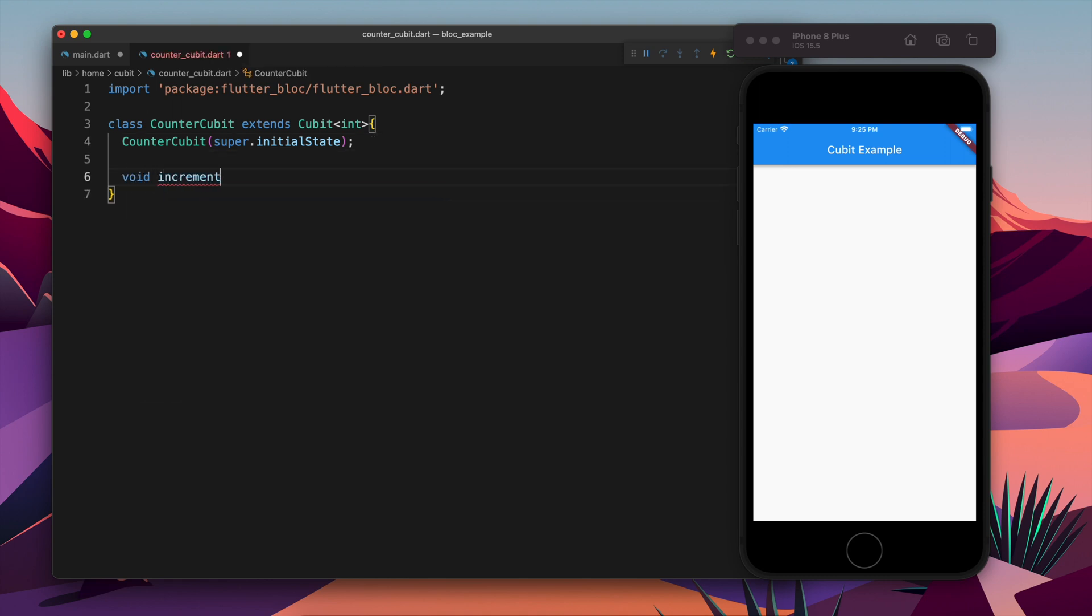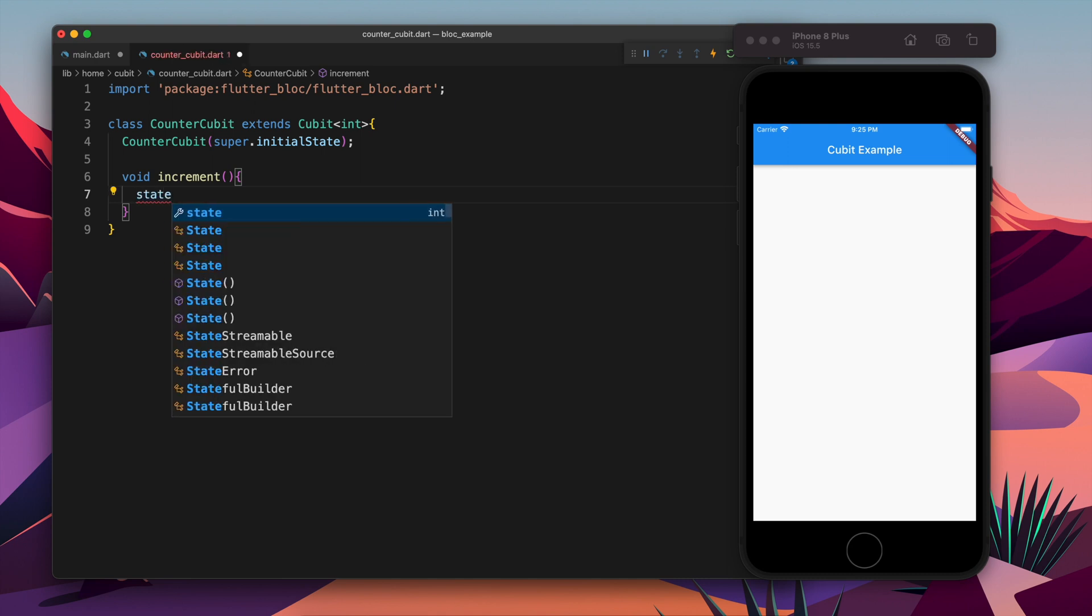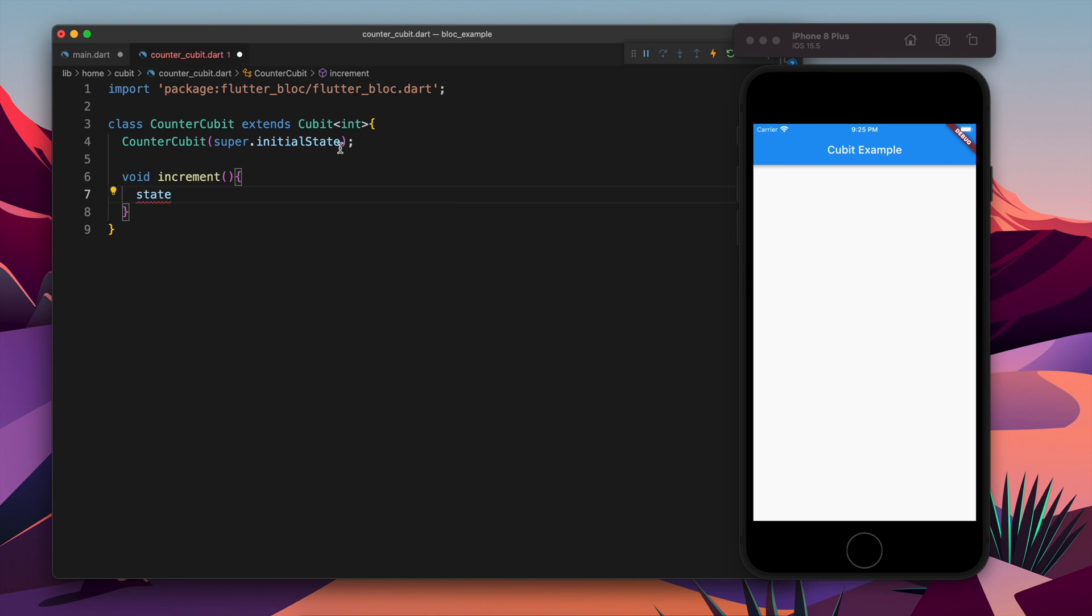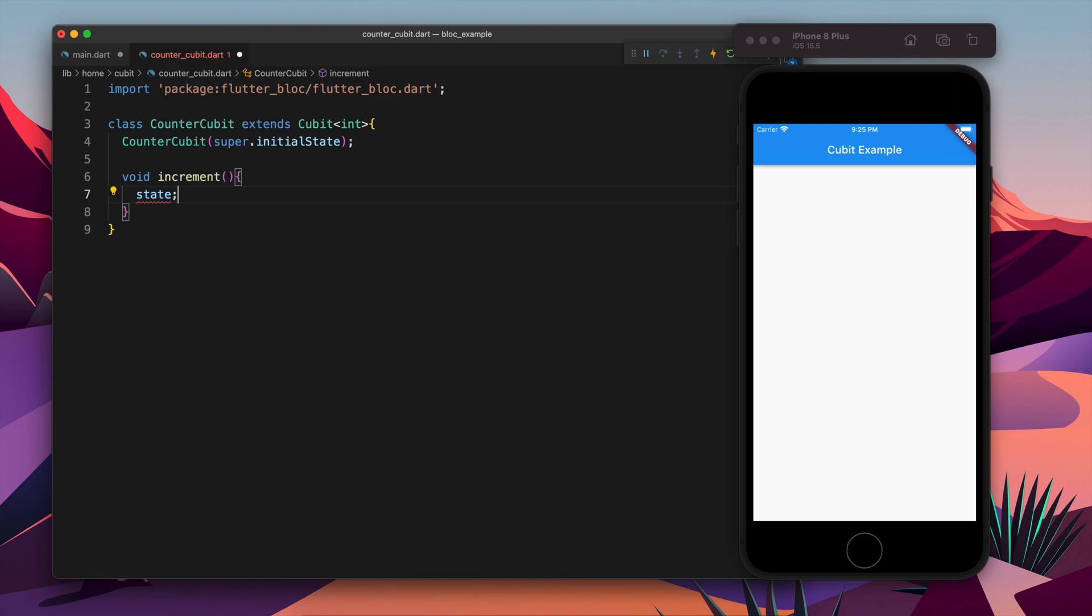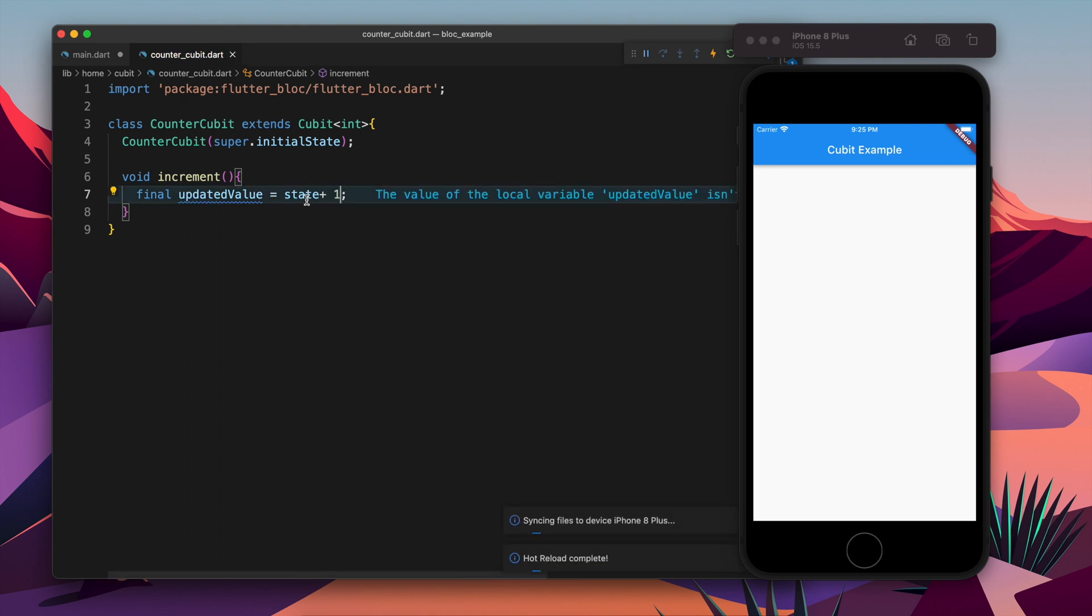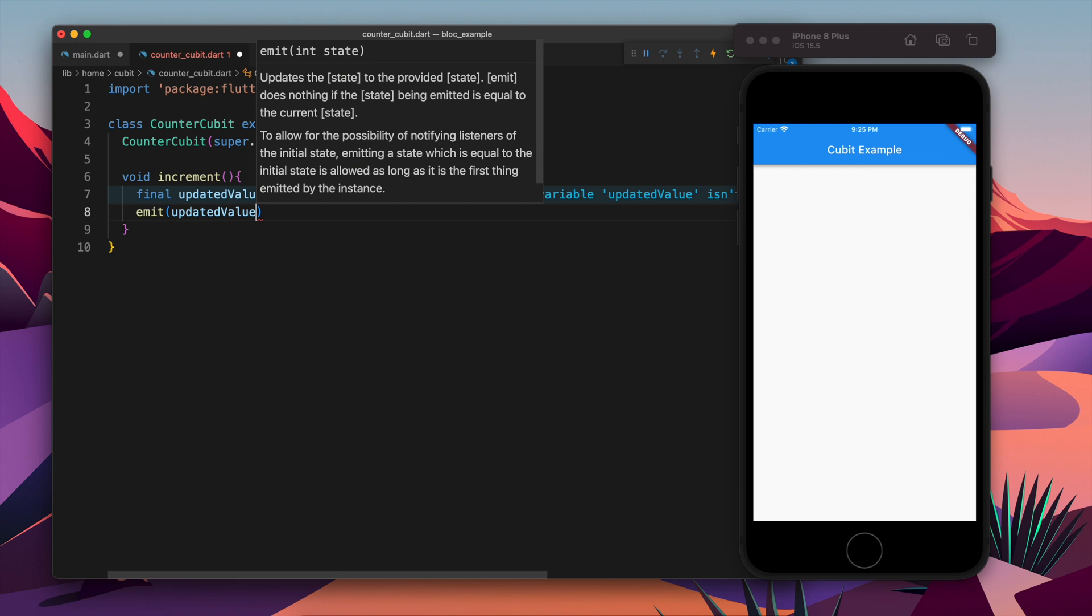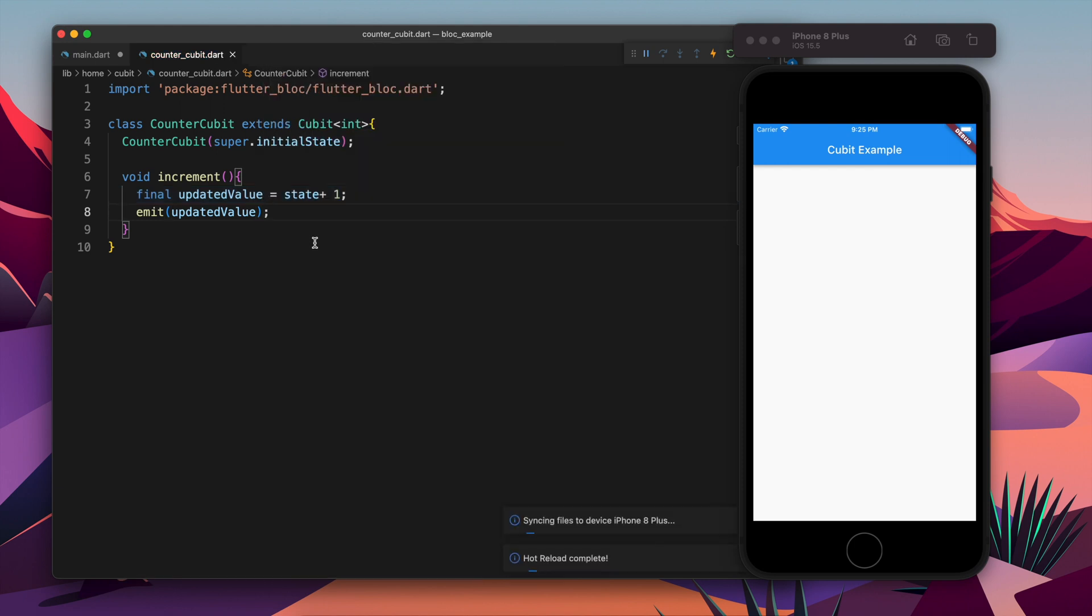Now I am going to create a method which is called increment, which is going to increment the state value. Currently the state is int, so the updated value is going to become state plus one. So whatever value we are having earlier, that will be used plus one, and that will be the updated value and we will emit this value.